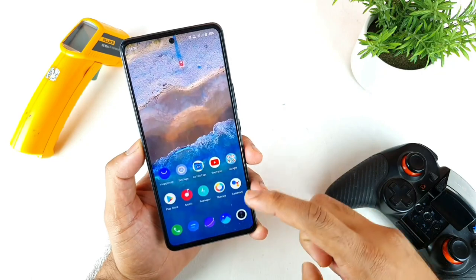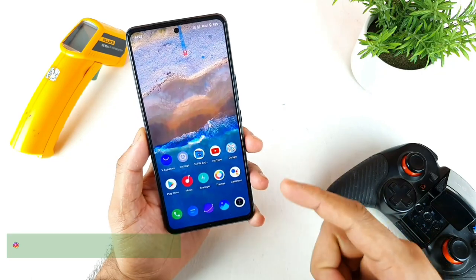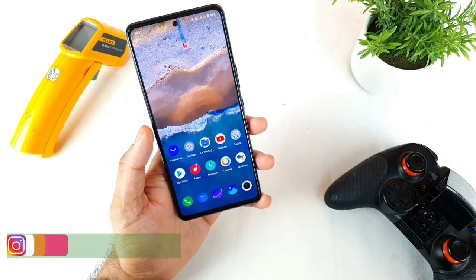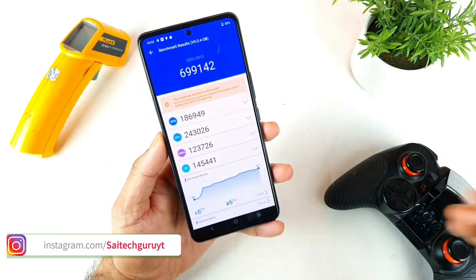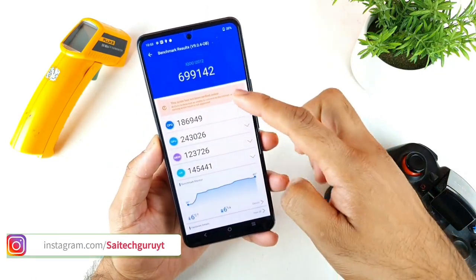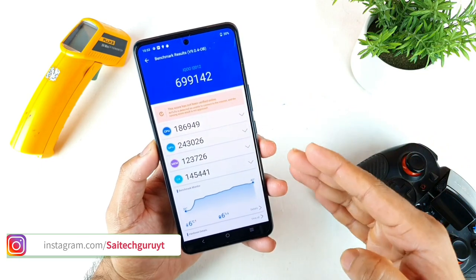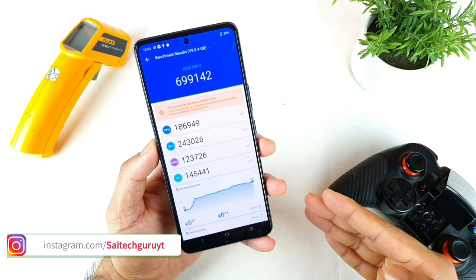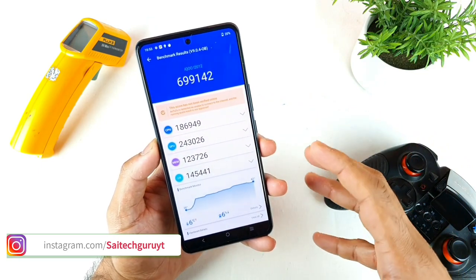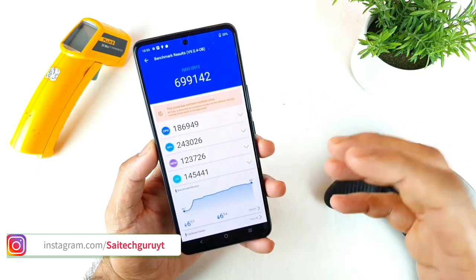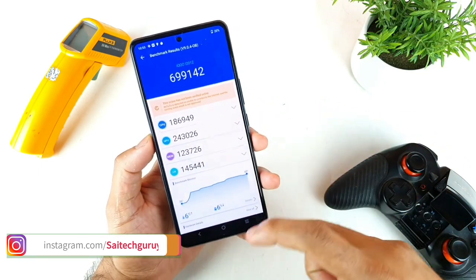I did the Antutu Benchmark test on day one itself and took a screenshot. The day-one result was 6,99,000 — close to 7 lakh — which is the score we got on day one.